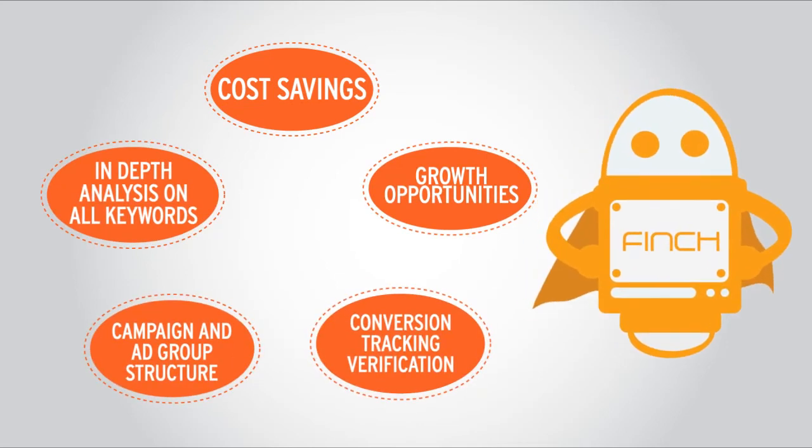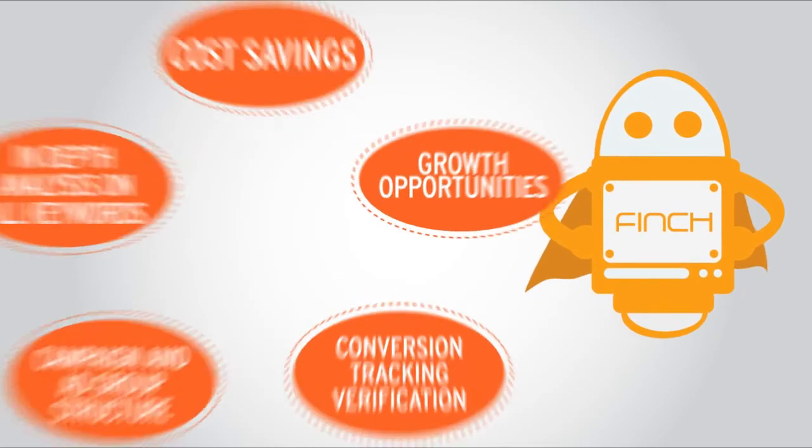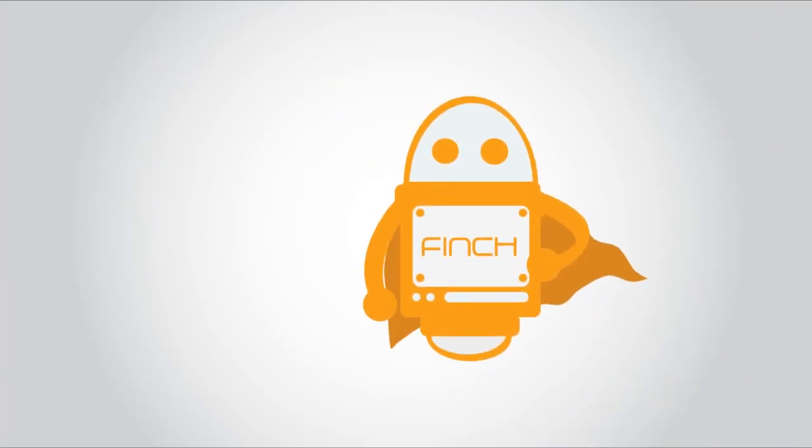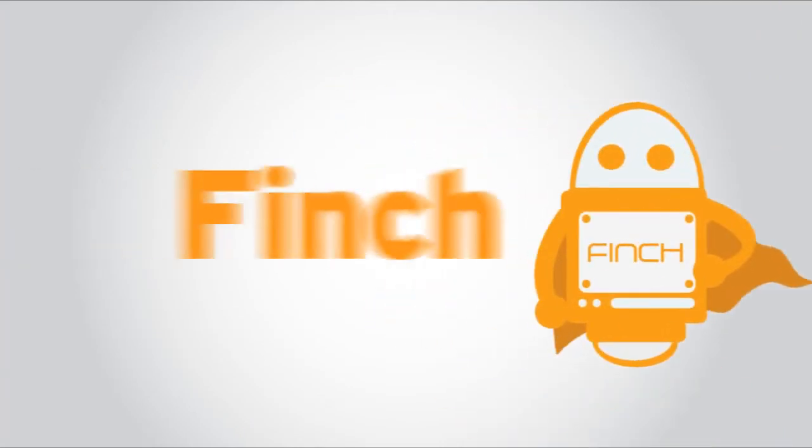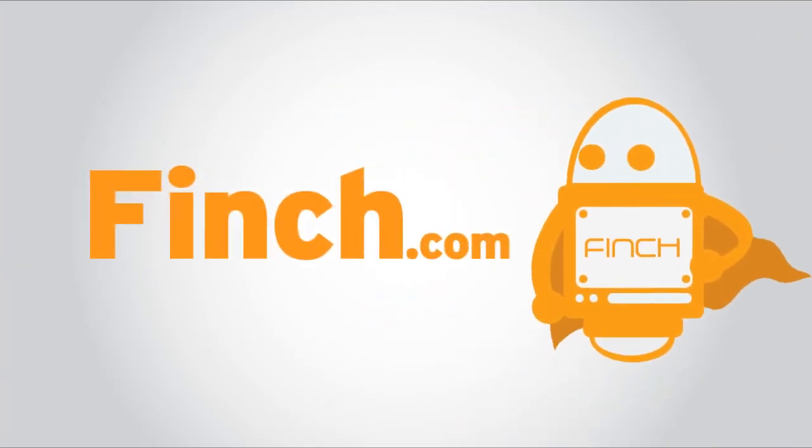Take the first step to earn more. Sign up today to get your personalized audit at Finch.com.